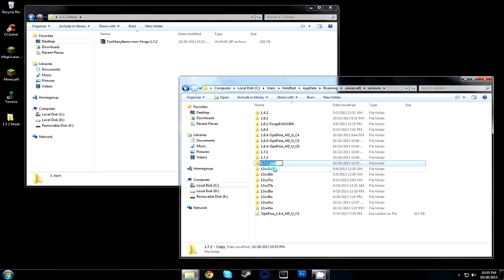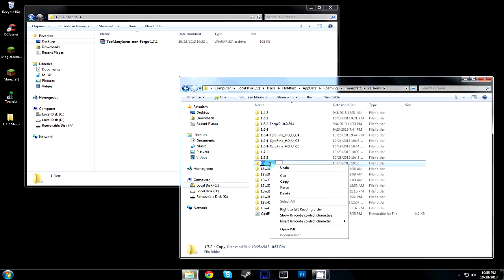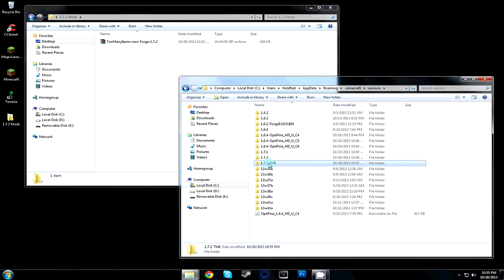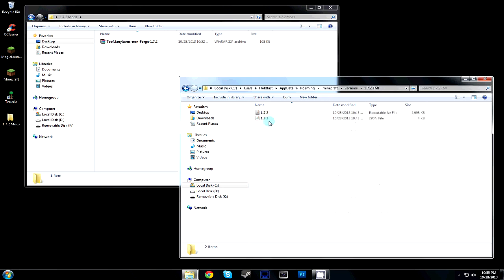That way we don't lose any of our valuable information. Copy that whole name so we can use it later, and then go inside the folder.